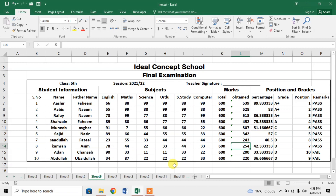But I have very limited options for editing this result mark sheet in Microsoft Excel. So, I will create a table of this result mark sheet and I will use it in Microsoft Word. Let's see how we can do it.